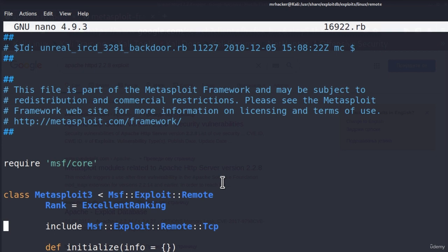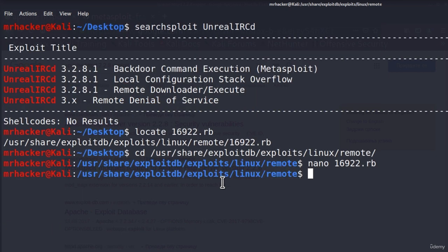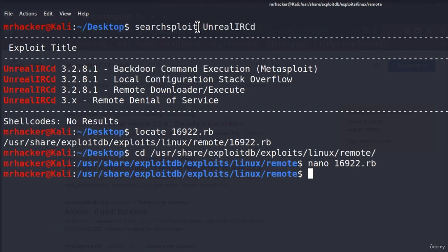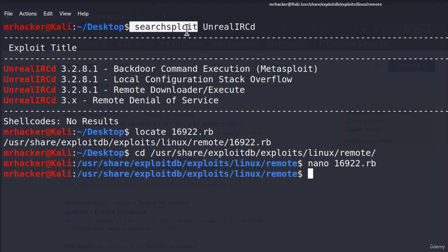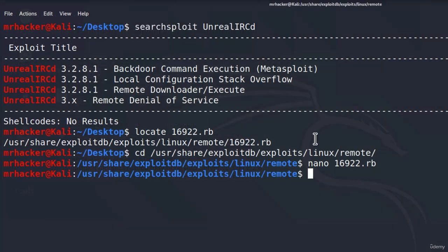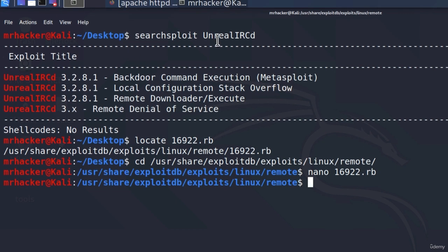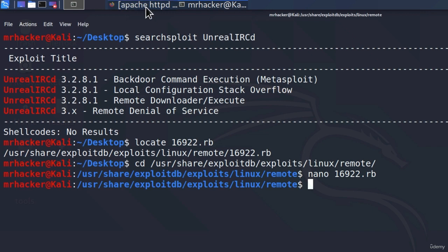Okay, cool. We found an exploit for this specific software using SearchSploit. So now we know we got exploit for that version of software that we have on our Metasploitable. So this is usually how you would perform most of your vulnerability analysis.